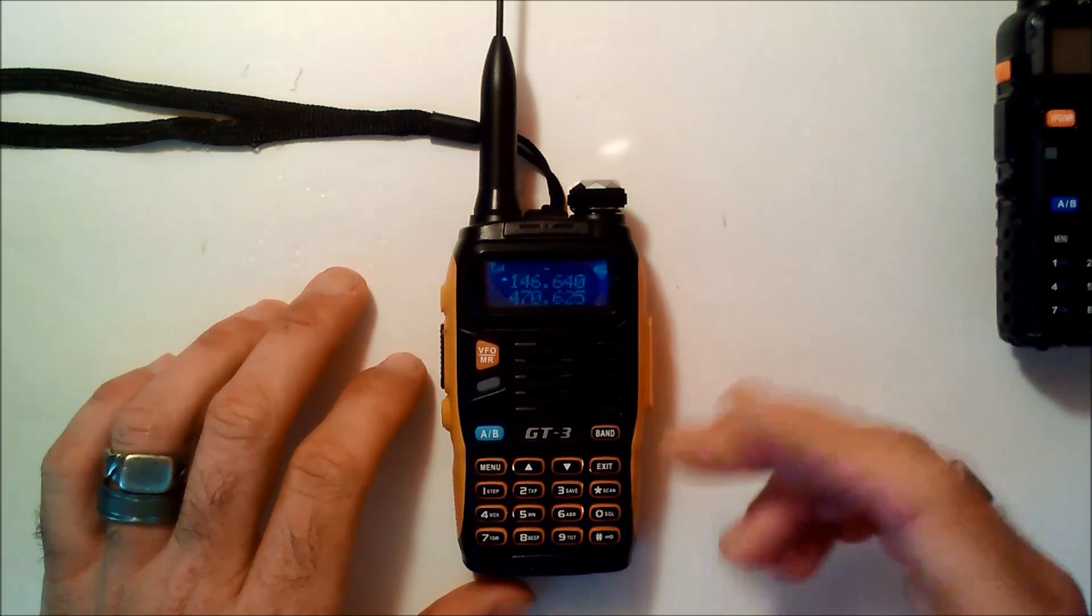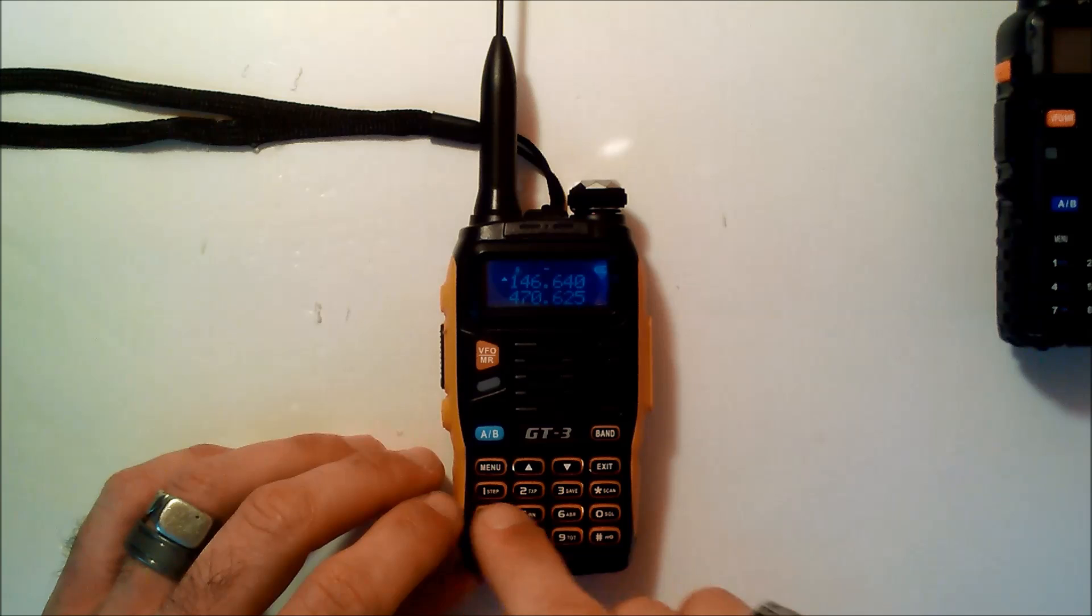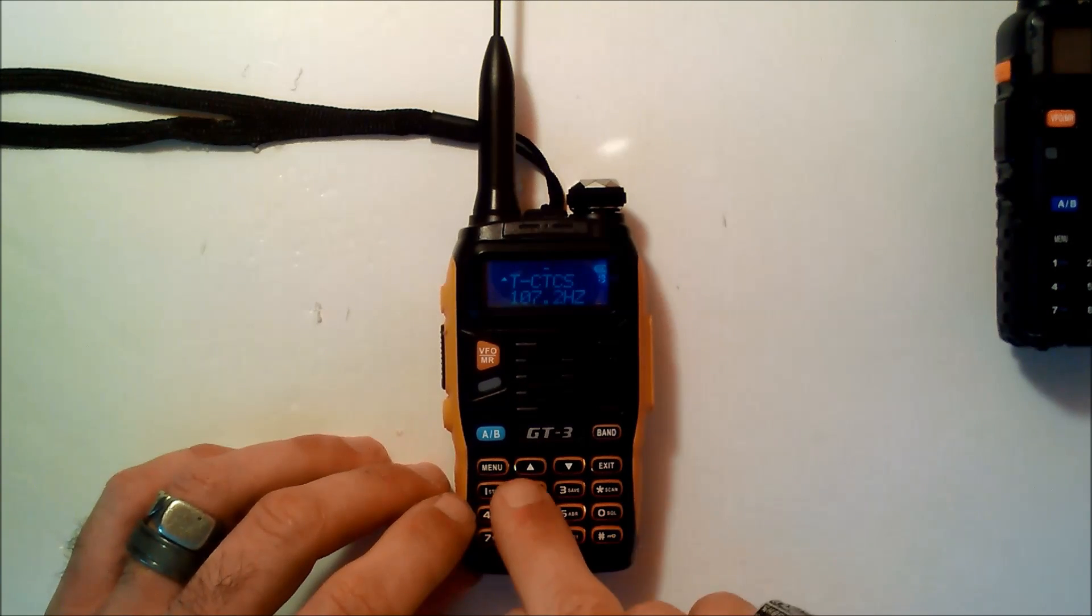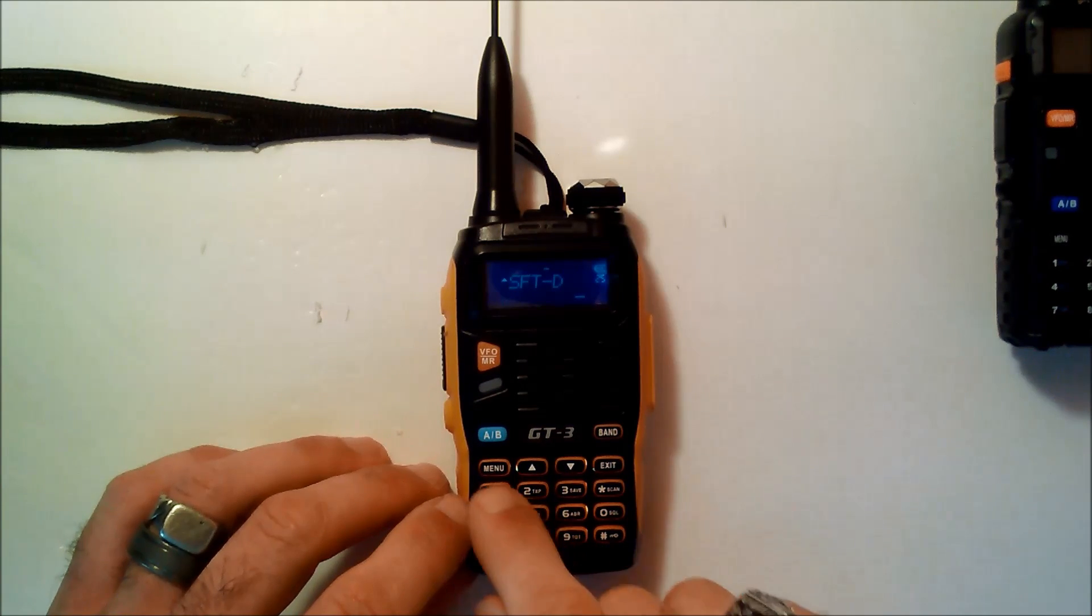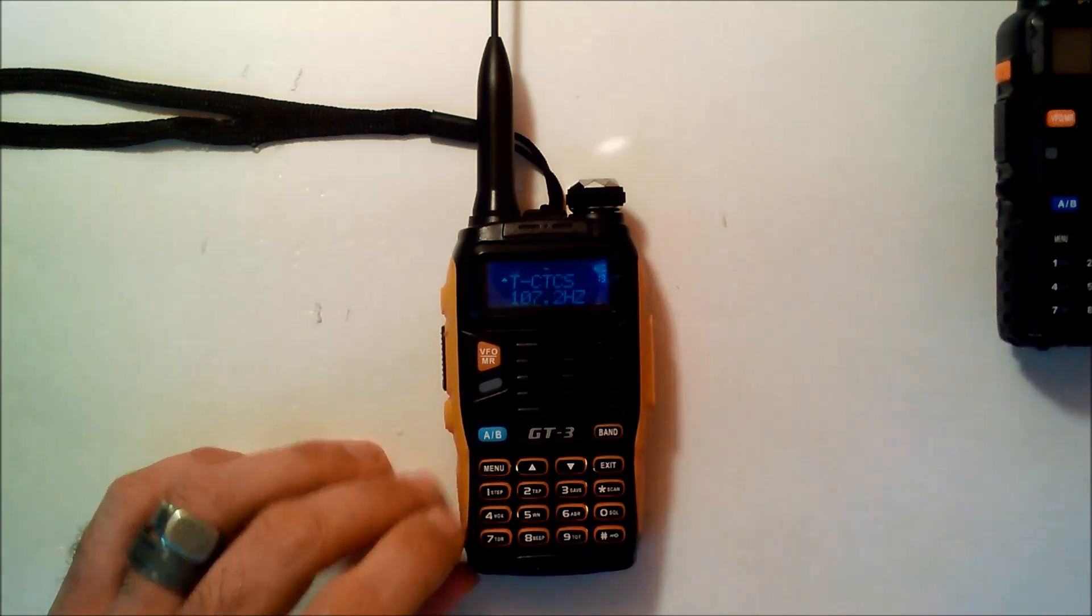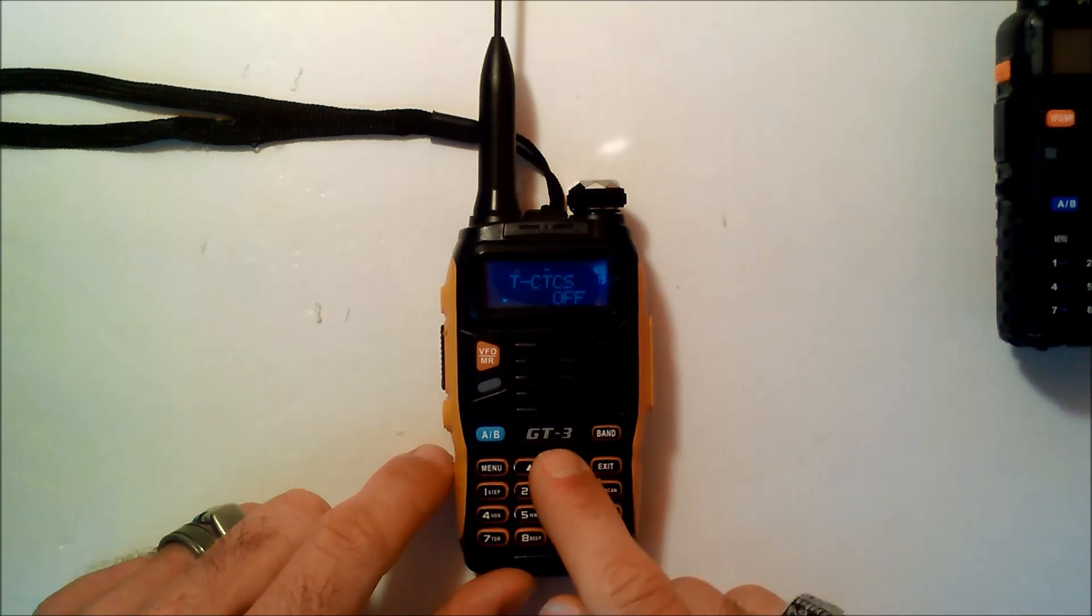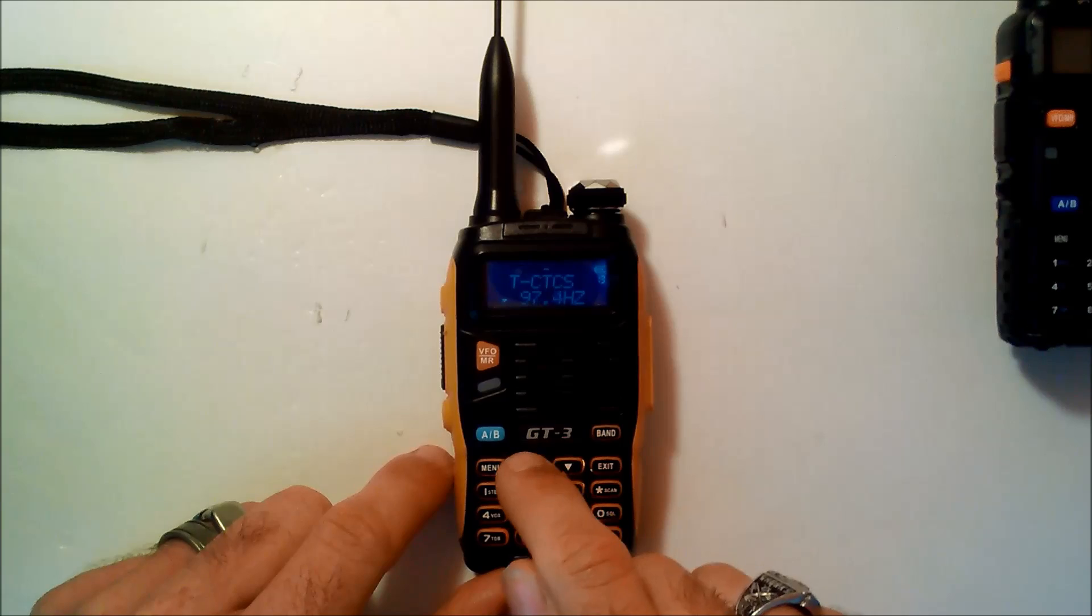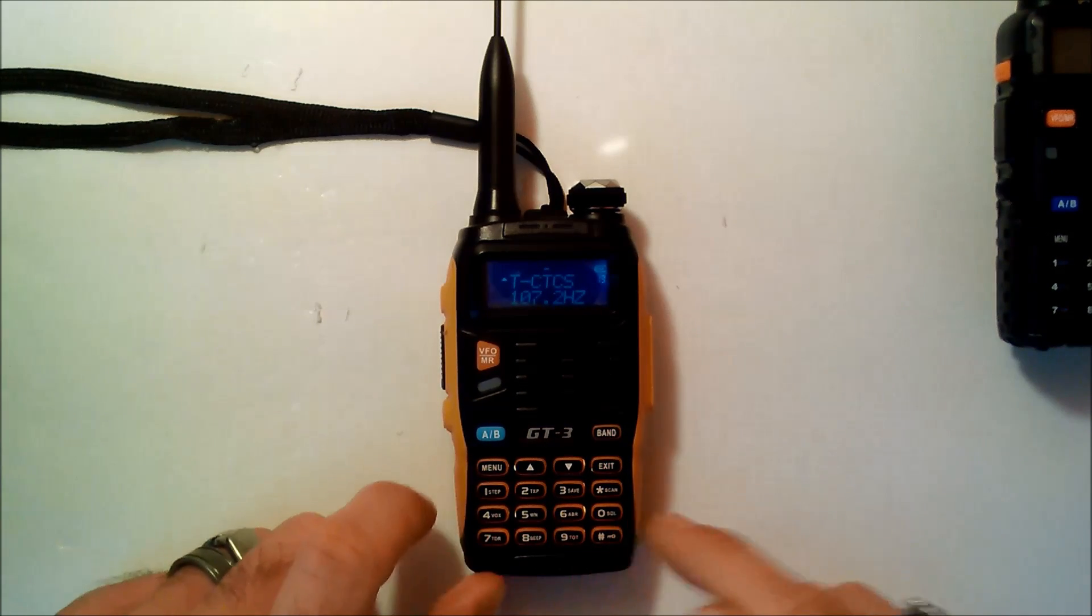To slow it down in case you missed it, I'll do this again. Type in the repeater frequency. Menu. 26 is your offset. 25 is your shift. And 13 is your tone. If you want to change this, you push menu on the option you're on. Up and down arrows to change it. And then menu to confirm.